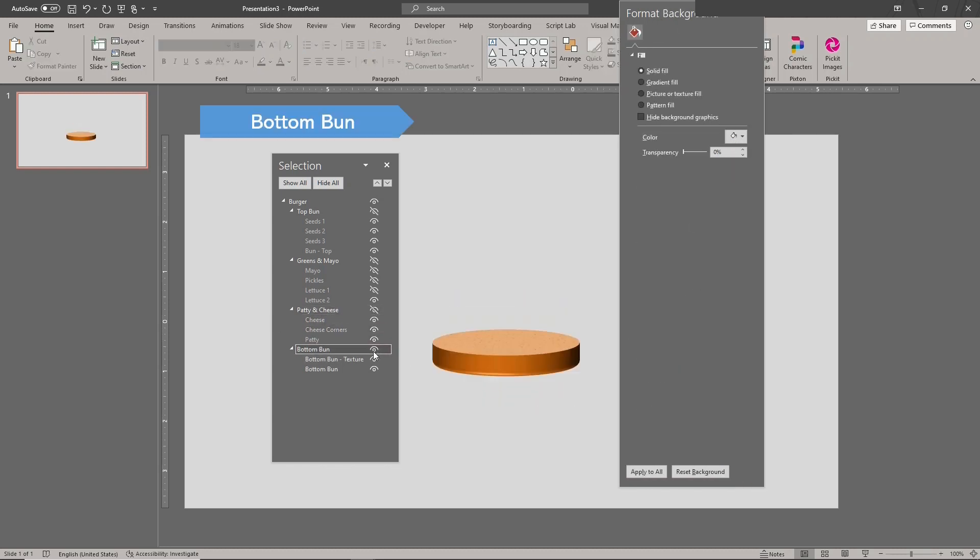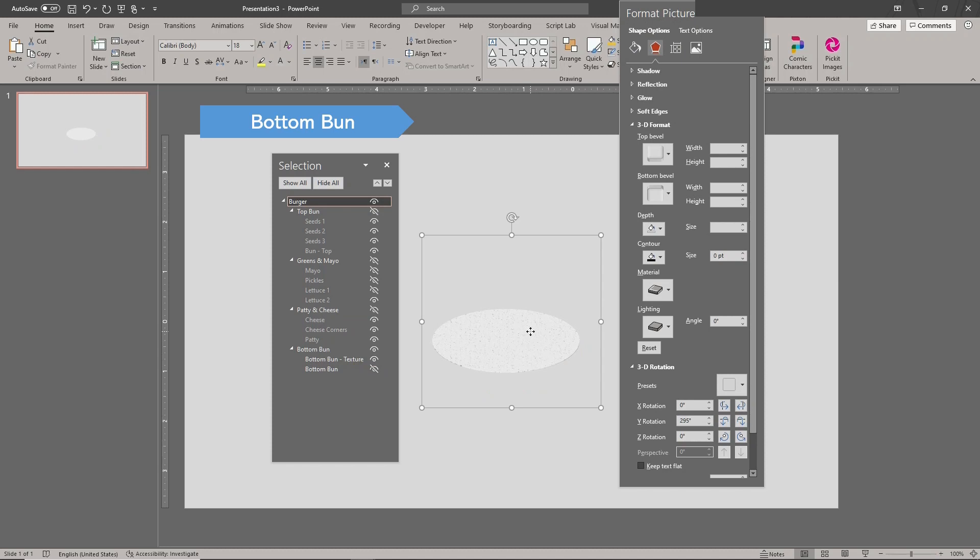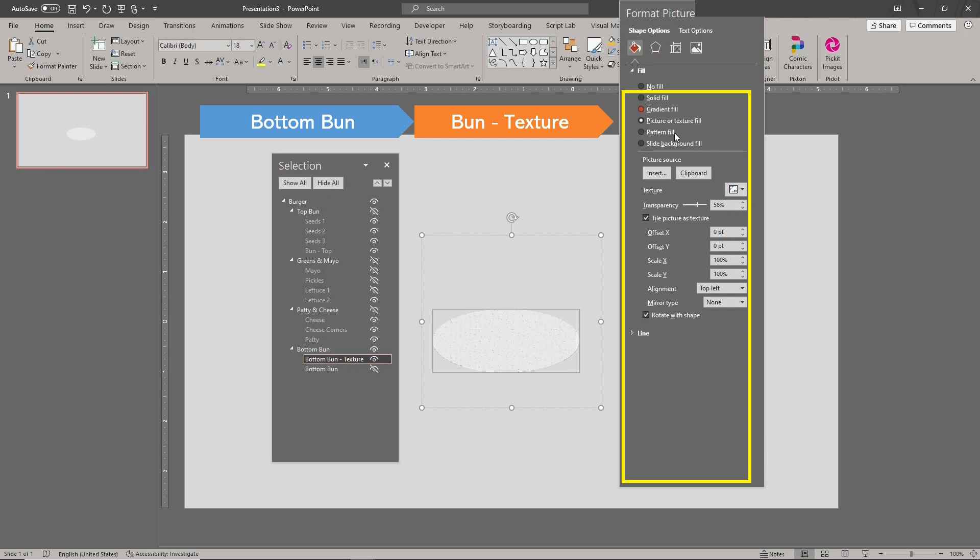Finally, we have the bottom bun group. This group consists of two ovals. The top oval gives the surface a bread-like texture. This is a texture-filled shape. We use the newsprint preset texture for this.